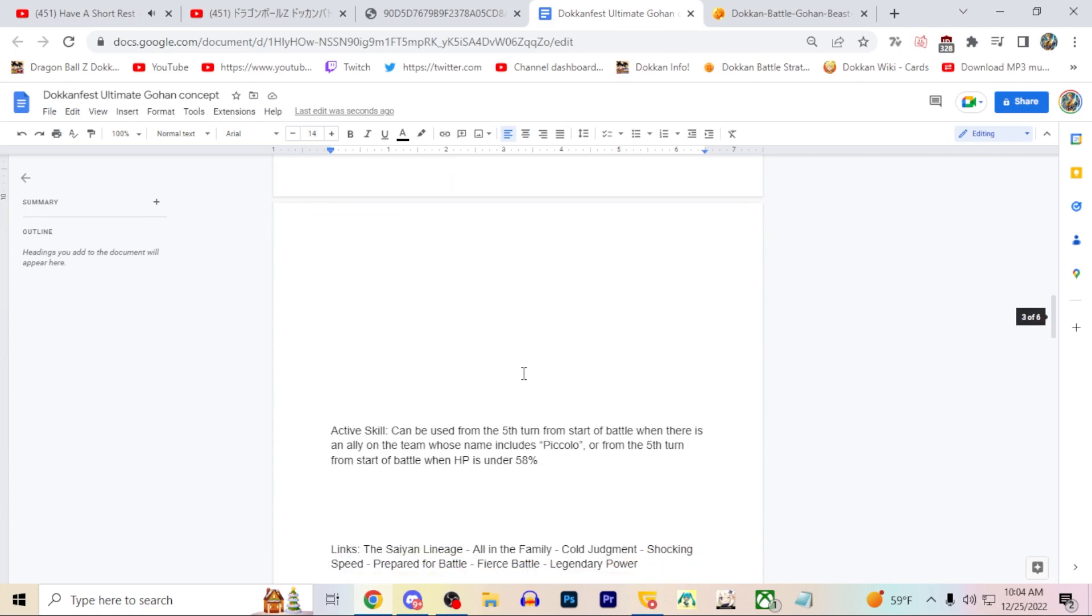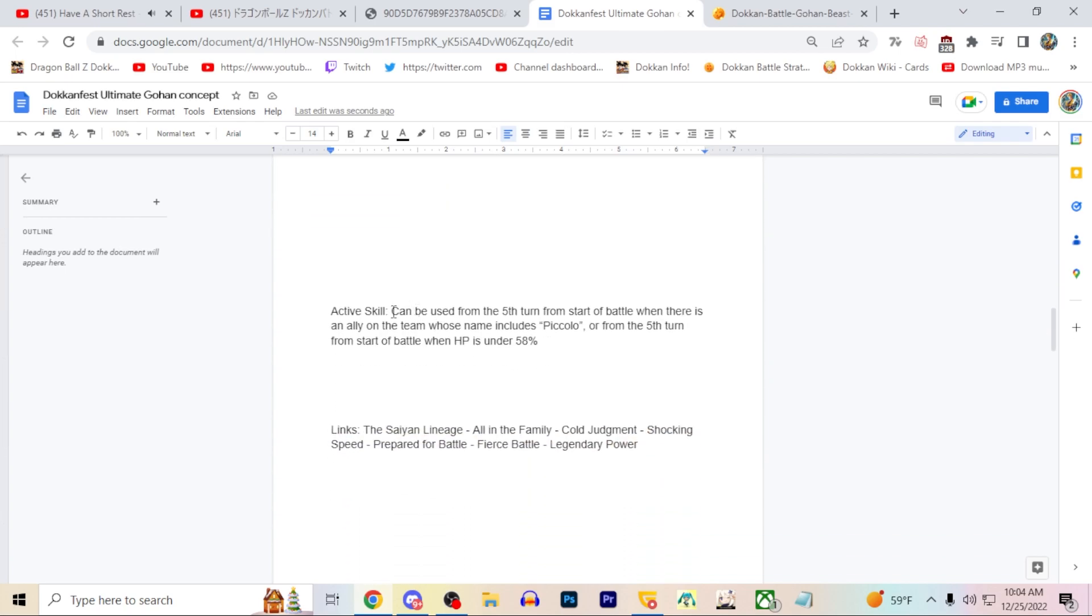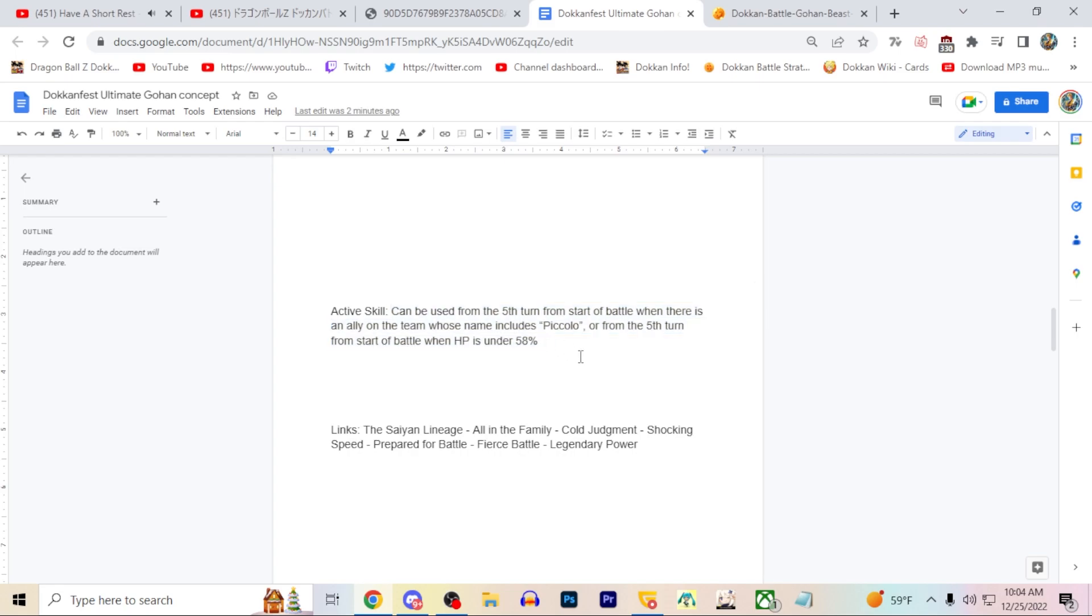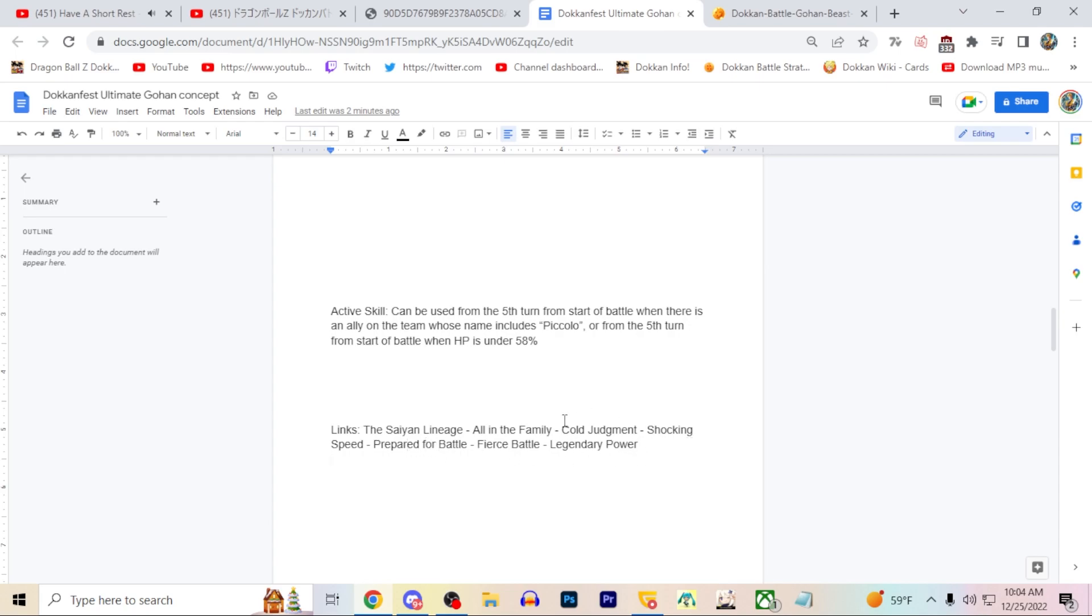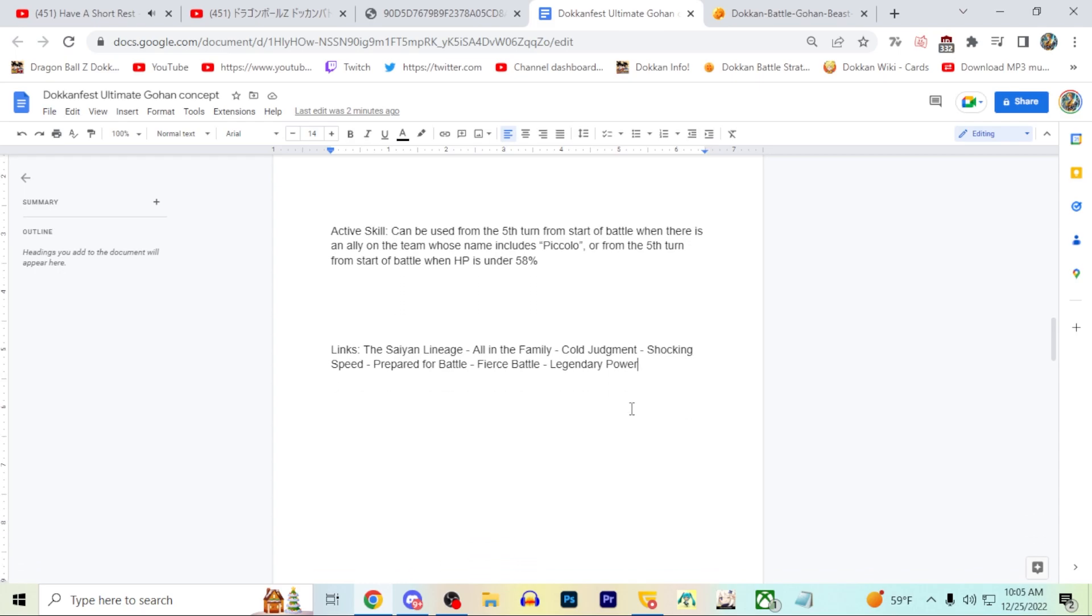We do have his active skill. It could be used from the fifth turn from the start of battle if there's a Piccolo on the team, or if HP is under 58 percent. Not really the most difficult thing ever. You do have to wait five turns, but let's just say Beast Gohan's pretty good. His link skills are The Saiyan Lineage, All in the Family, Cold Judgment, Shocking Speed, Prepared for Battle, Fierce Battle, and Legendary Power. I think this would be a pretty good link set for Ultimate Gohan. That's pretty much it for Ultimate Gohan there.